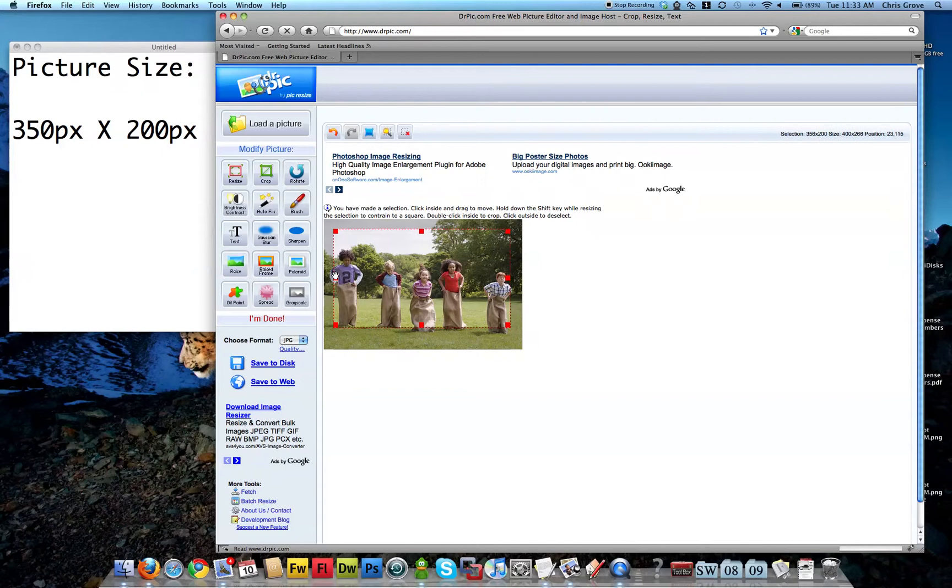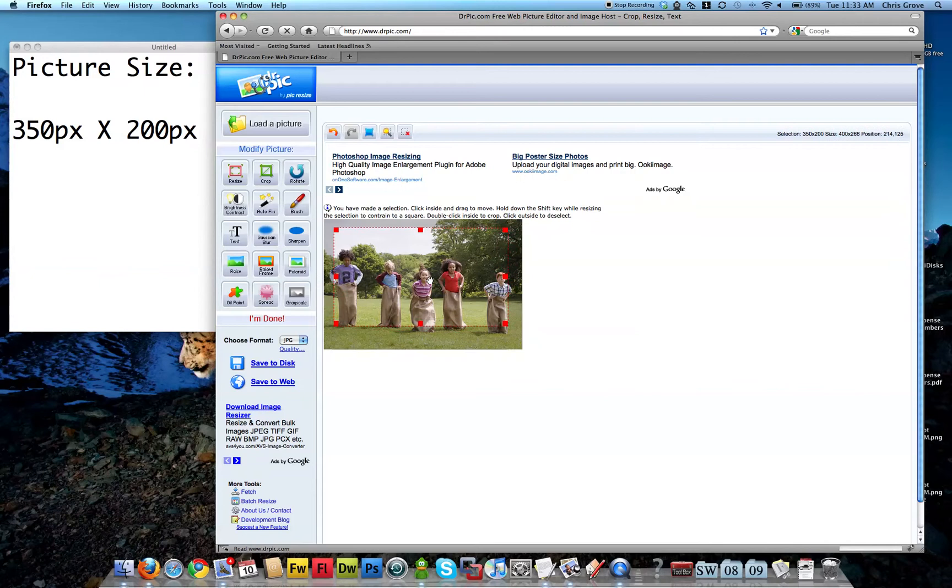With that dialed down, now I have the right crop area. I'm just going to move it around and make sure I don't crop any heads off. It looks good there. Once I get it set, I'm going to just double-click right in the middle. Double-click.